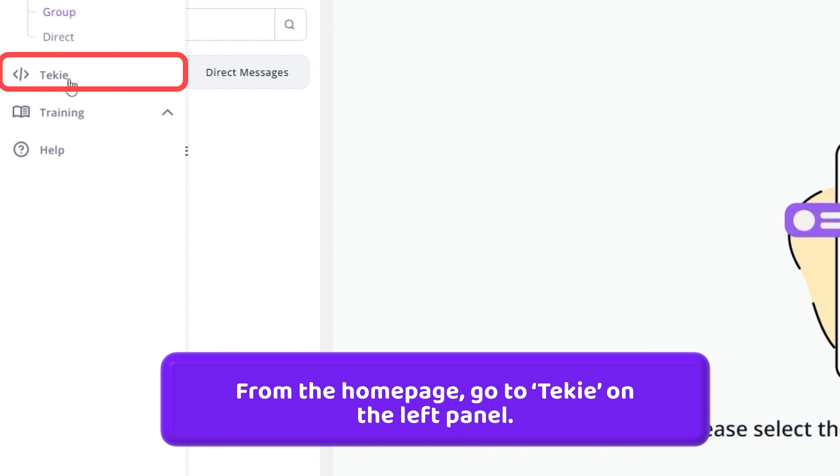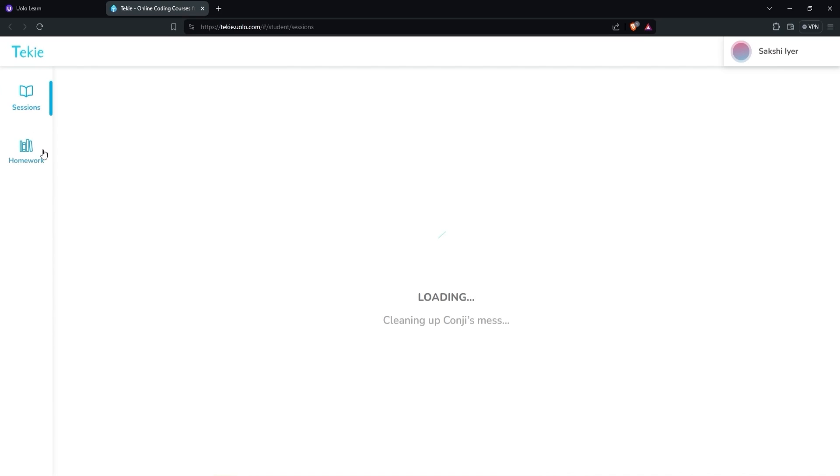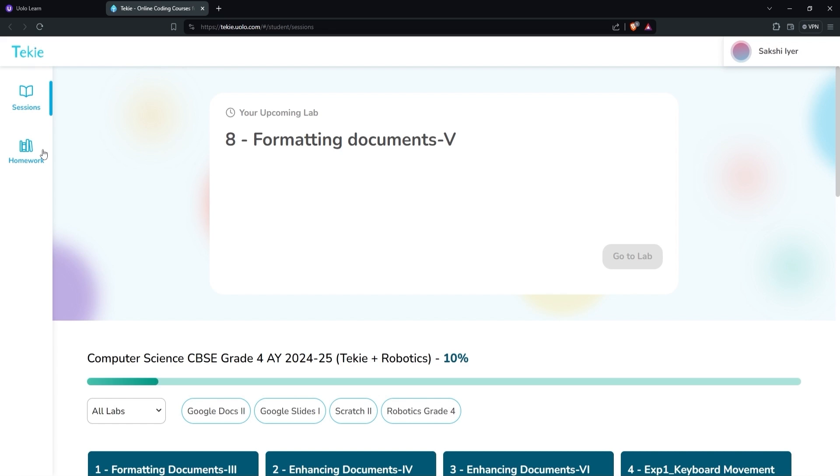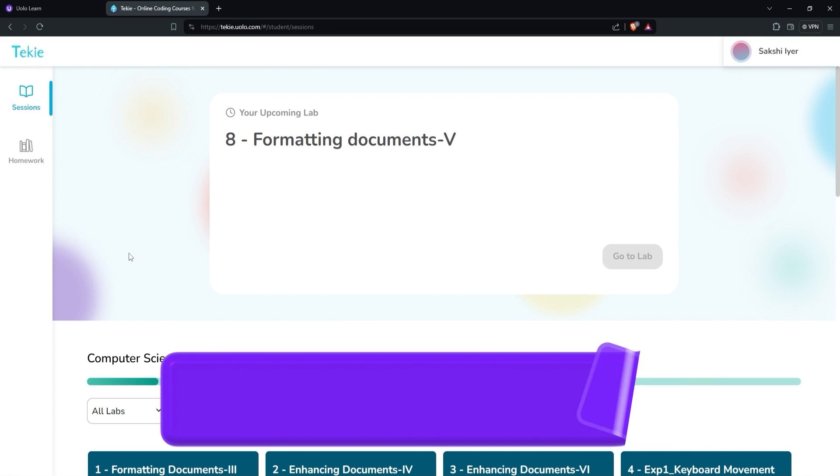From the home page, go to Techie on the left panel. It will redirect you to the Techie home page.